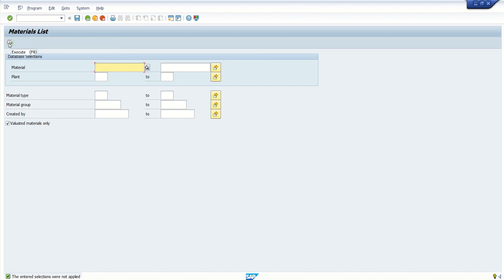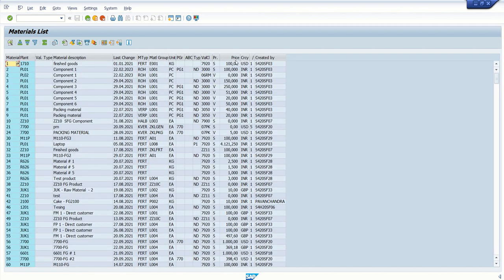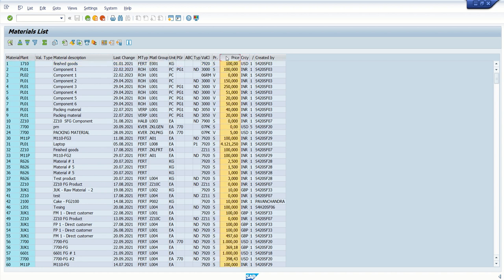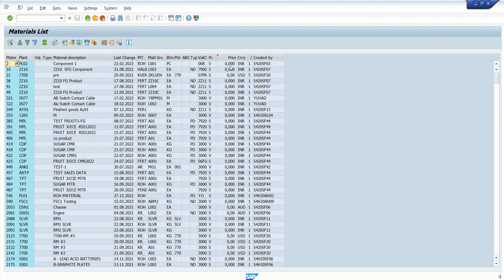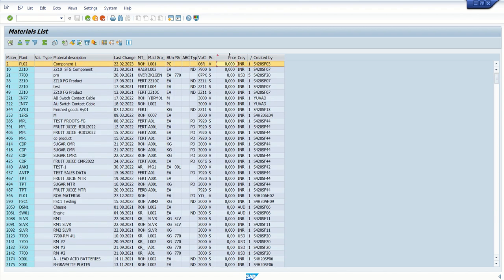Based on the selection criteria, once we execute, the system selects data from different tables and we can see the output. This is the output of the ALV report — you can see the different columns in the output. For example, if you want to sort this list based on price and want the lowest price first, select the column and click on sort ascending order, and the system will display all records in ascending order.